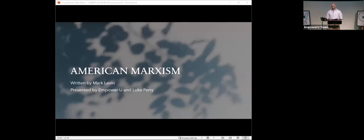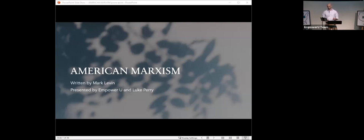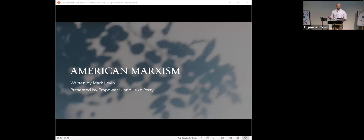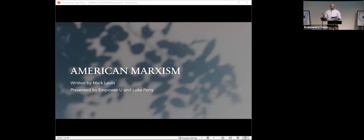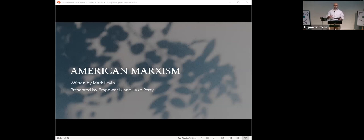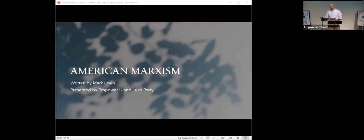American Marxism. This is a book by Mark Levin, The Great One, tonight presented by Empower U and me, Luke Perry. I'm not going to go any further into the introduction because there's a lot of ground to cover tonight. I think it is proper that we start with a definition of Marxism. Marxism is the political, economic, and social principles advocated by Karl Marx, especially a theory and practice of socialism, including labor theory of value, dialectical materialism, the class struggle, and dictatorship of the proletariat.